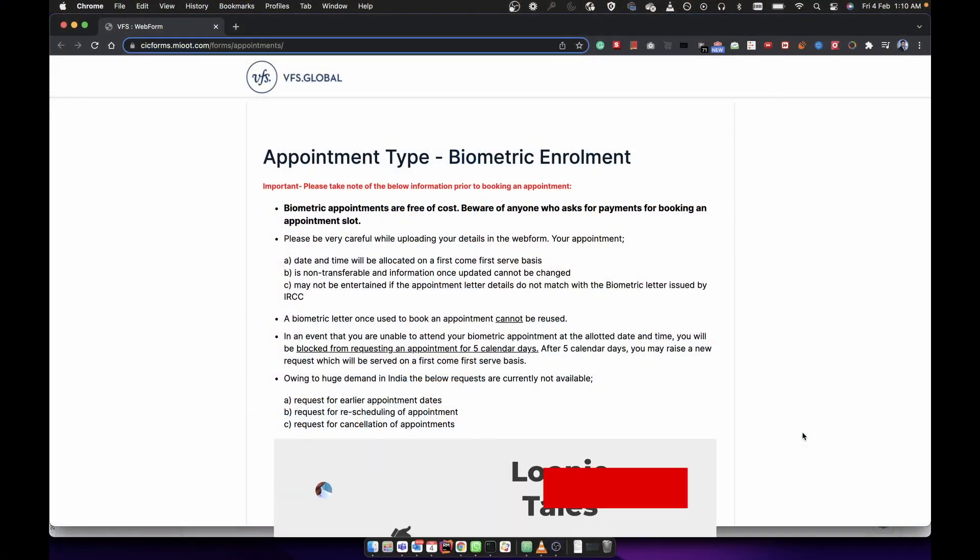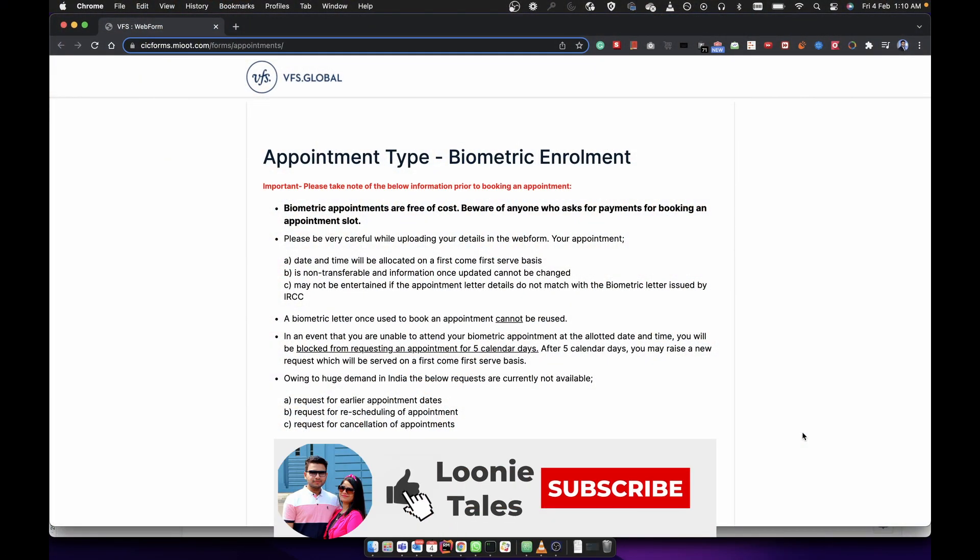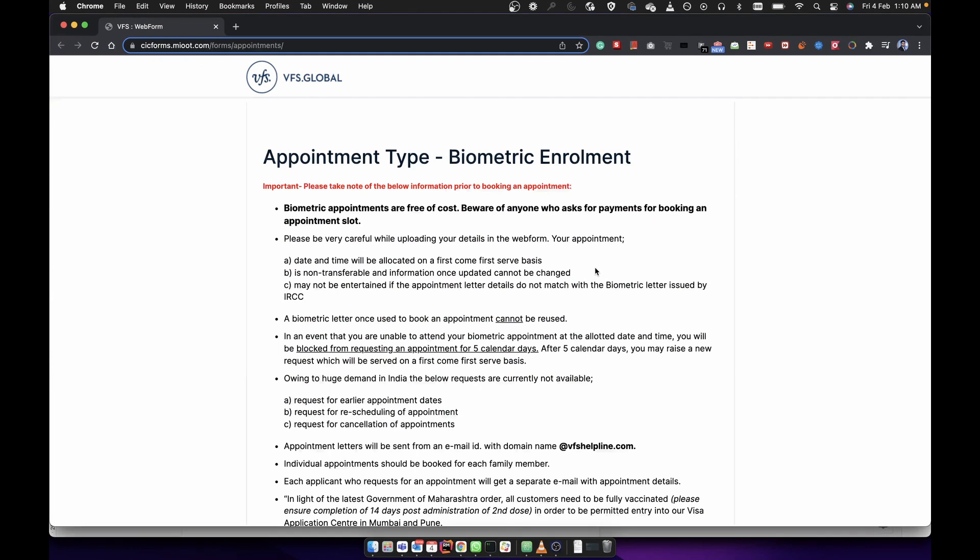At the end of the video we will share some important information to consider while booking an appointment, so please watch till the end and like, share, and subscribe. Now let's move to our screen to see the biometric appointment process. First of all, we will go to this link in the VFS biometric enrollment format.